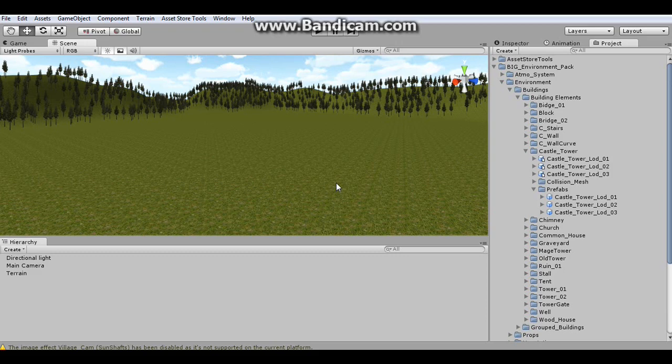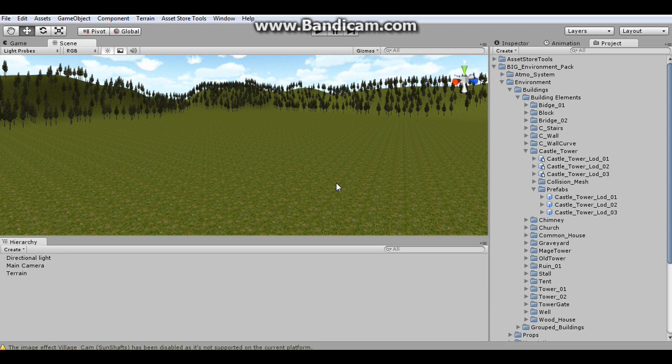Hello and welcome to the Smart LOD tutorial. Today I will show you everything you need to know for this package.